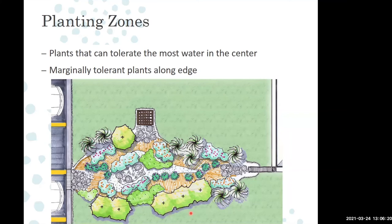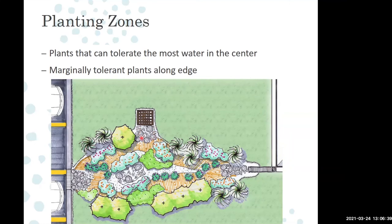Here's a downspout with some rock along where the water comes in to slow it down and keep it from washing away. This more commercial design off a driveway uses rock to slow the water going in, with an overflow drain as a commercial stormwater drain. Rock is used not only to slow the water but also as a filter to keep mulch from going down the drain.